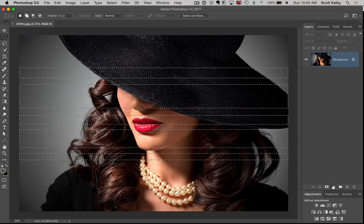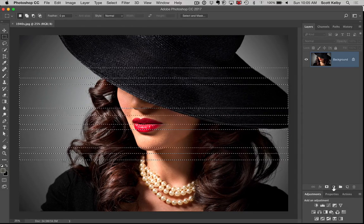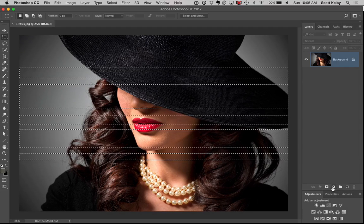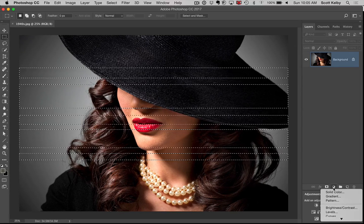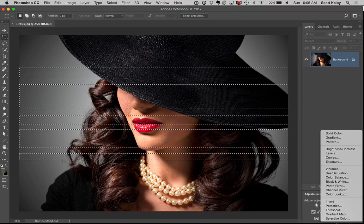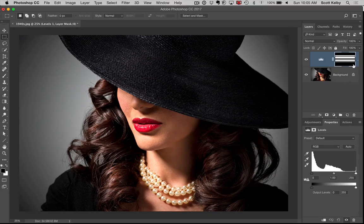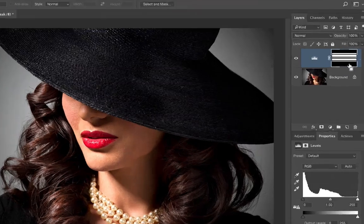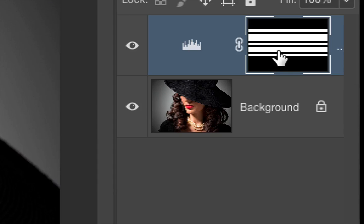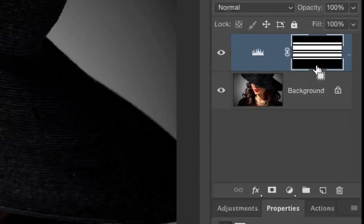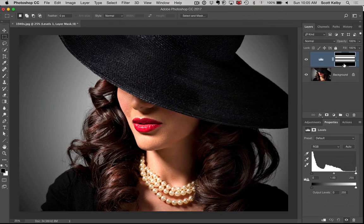So here are our window shade things. We're going to go to this little pop-up menu that's like a half black and white cookie, and we're going to choose Levels from the pop-up menu. Nothing really happens to your image, but you can see you now have an adjustment layer, and you can see the mask — you can look over here and see those things.